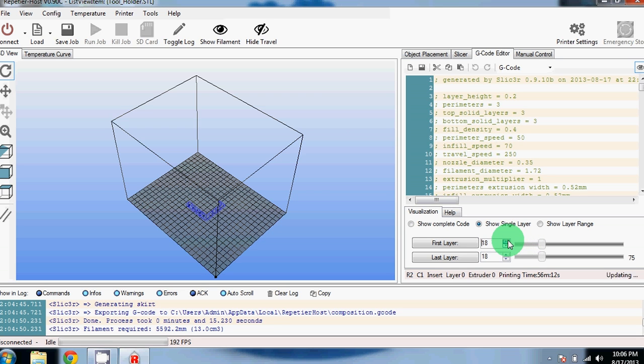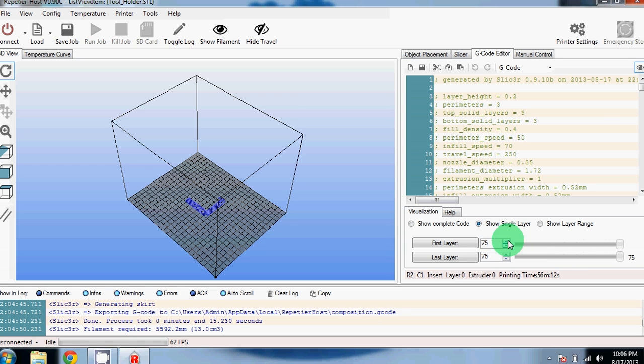If you look at the preview window, it's showing each layer and where the filament will be placed as we step through the entire part all the way to the last layer.